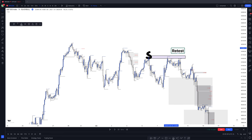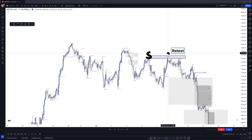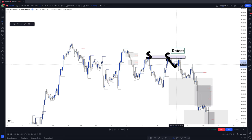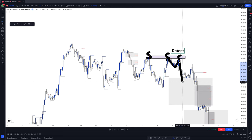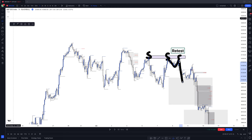Y'all just be doing the most. Look — retested up here, sold off. Retested again, sold off lower. You get what I'm saying?